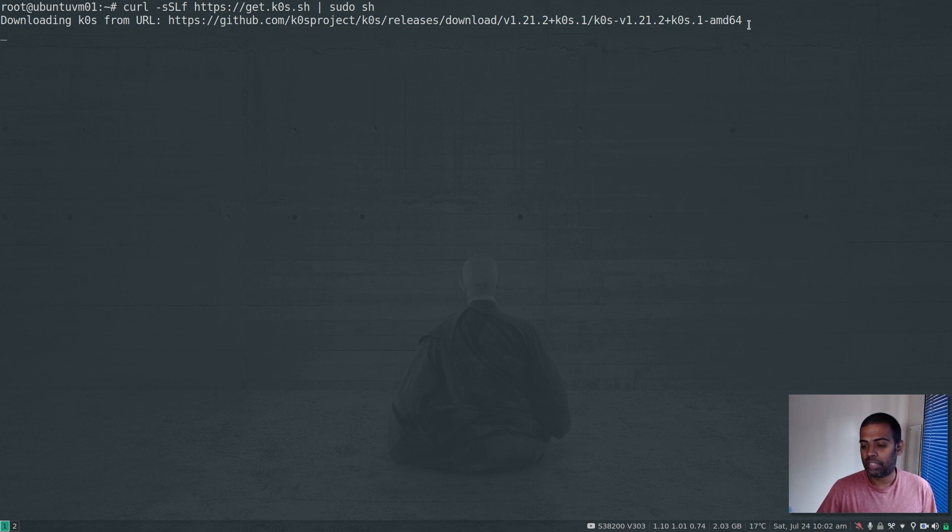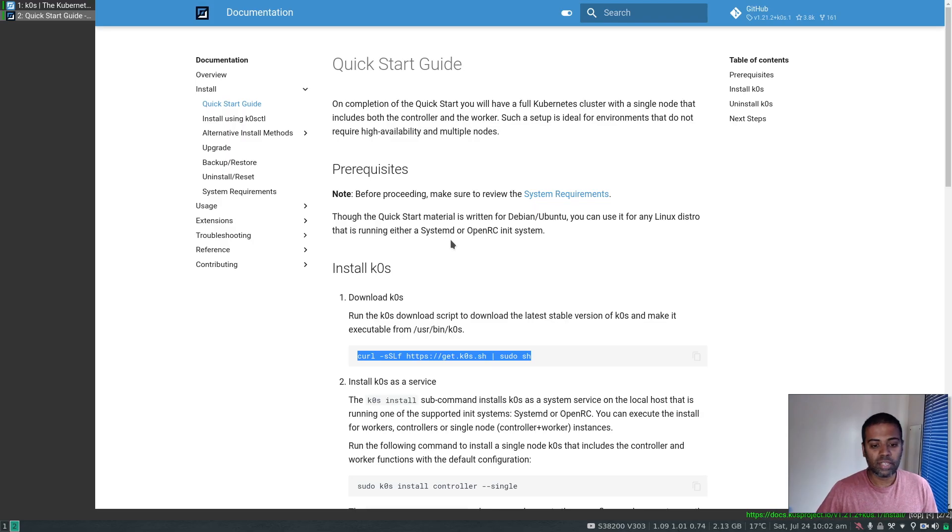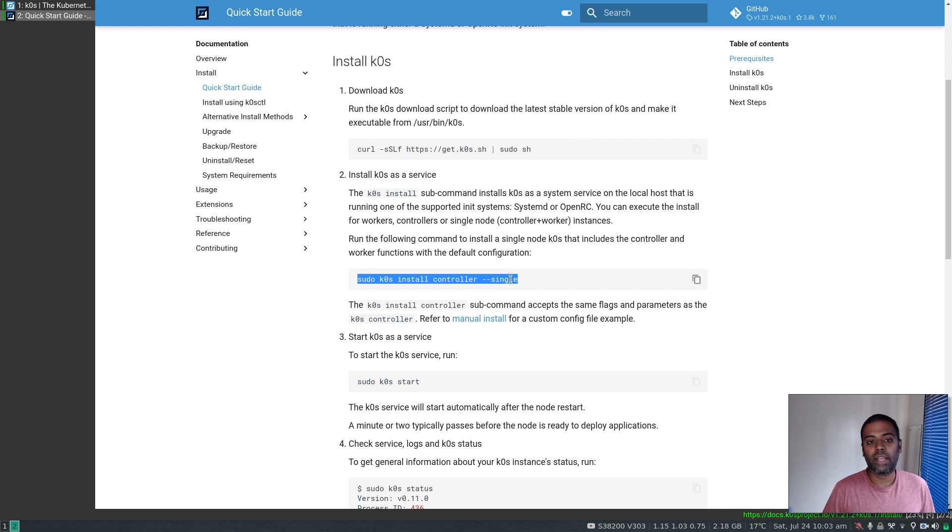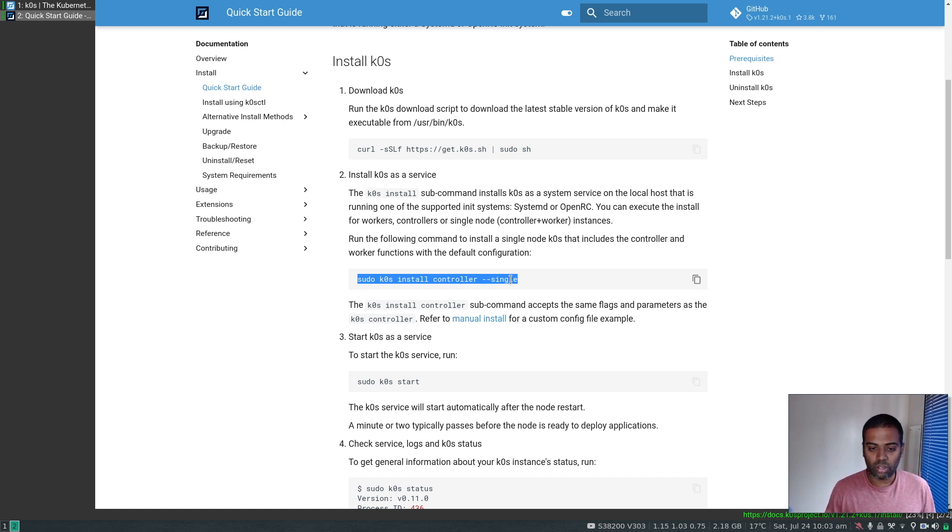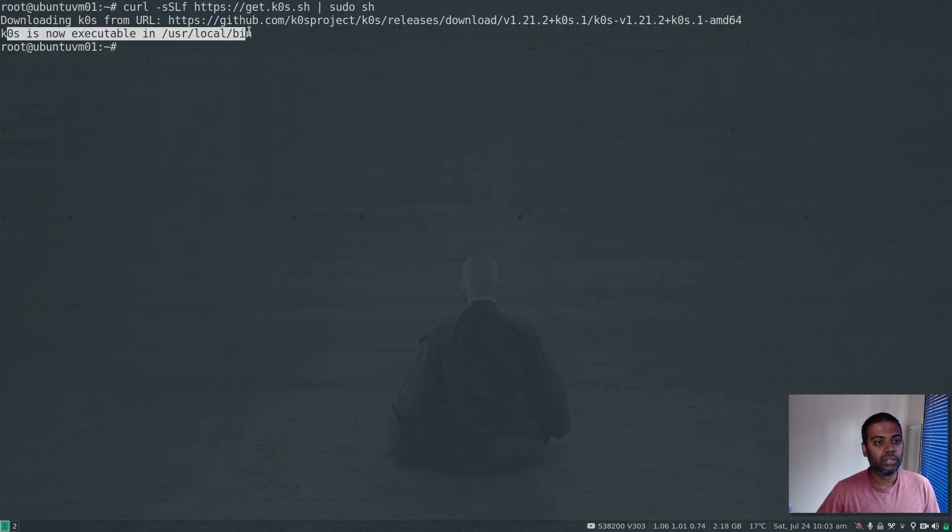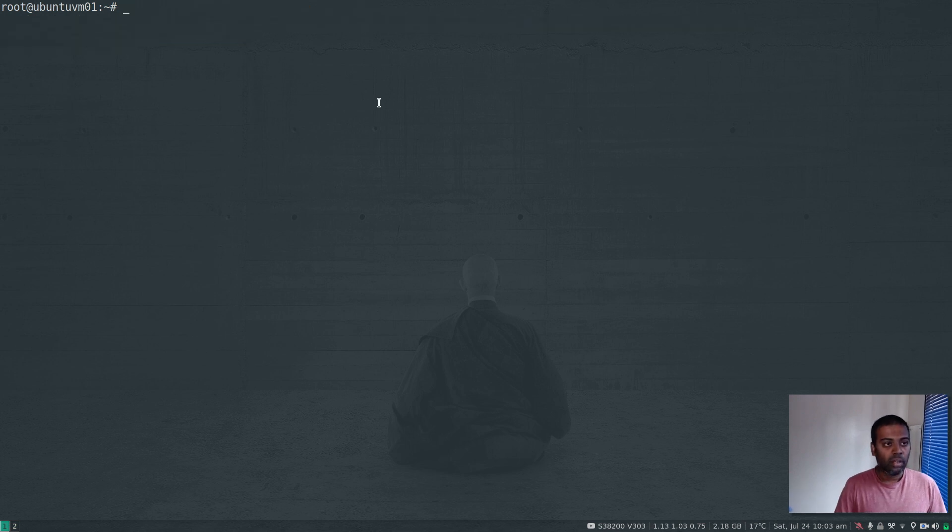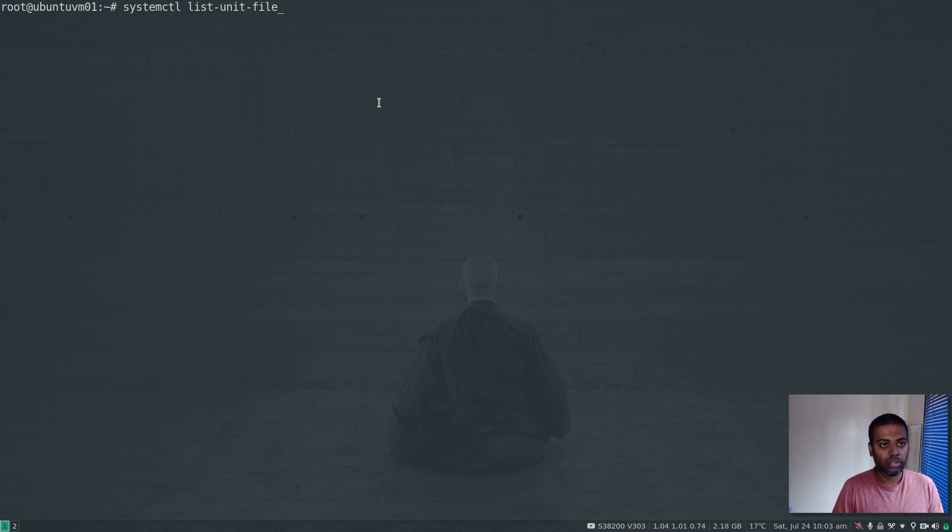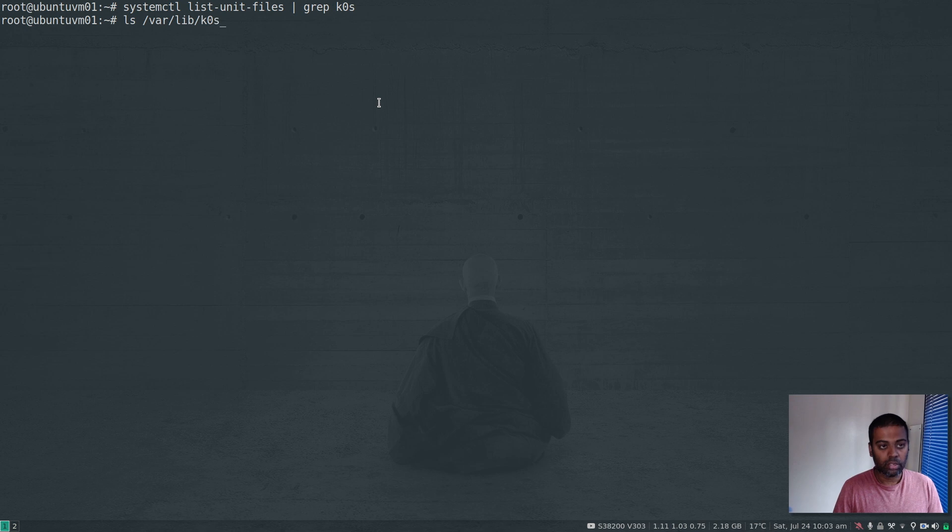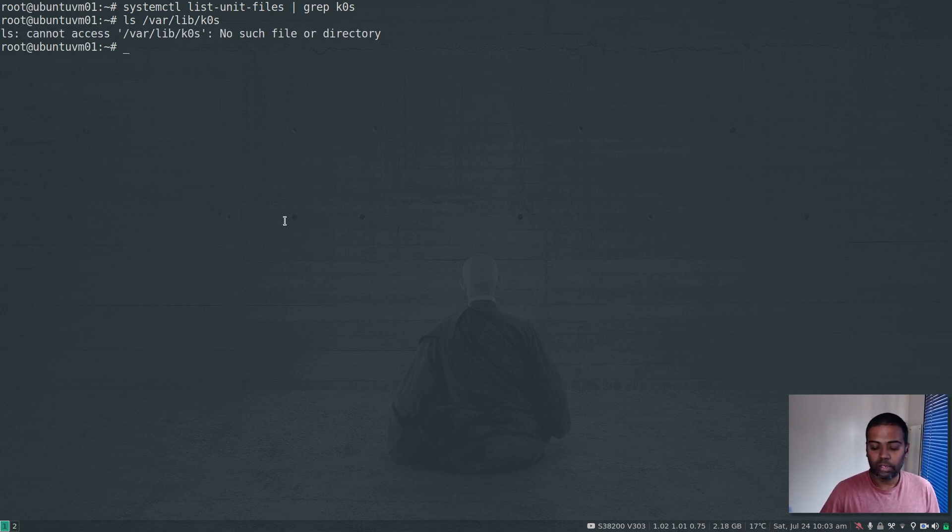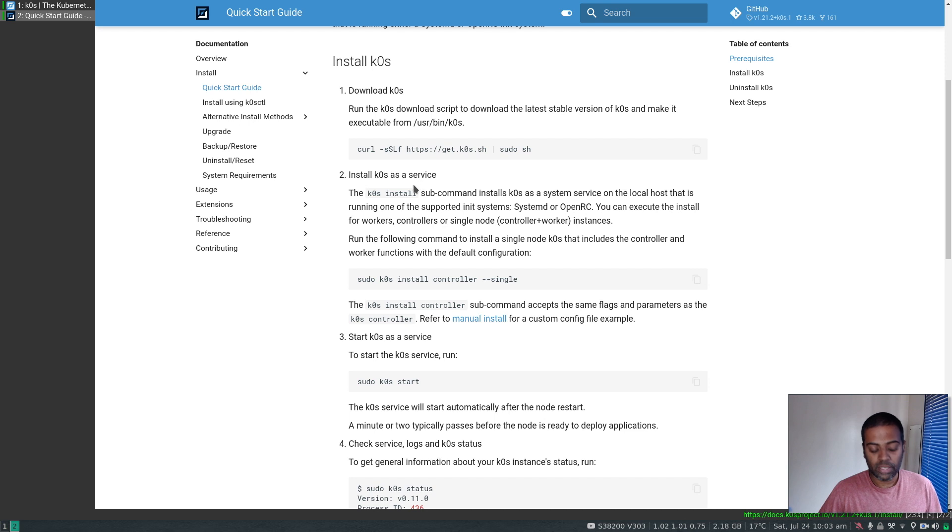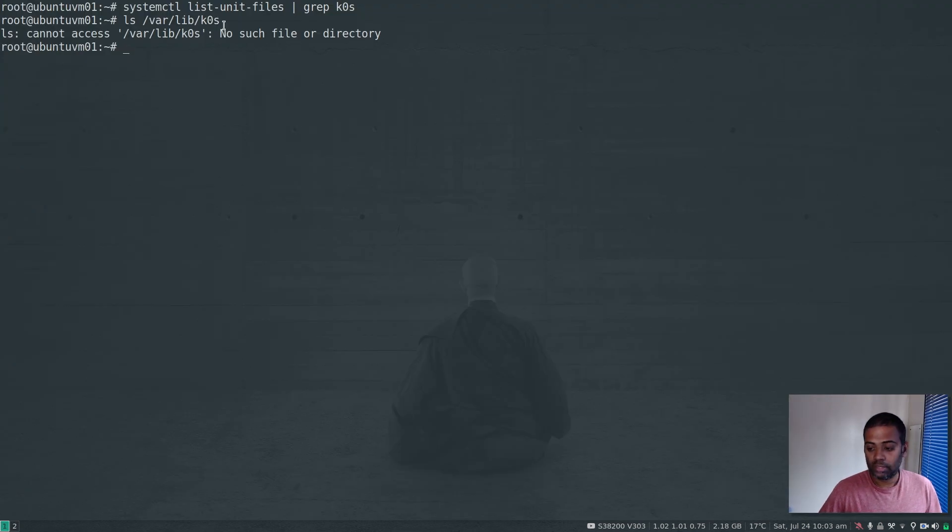We're going to run this command which creates a systemd unit service. You can then start your cluster with systemd commands like systemctl start and stop. K0s is now executable in /usr/local/bin. If I do systemctl list-unit-files and grep for K0s, we don't have anything. ls /var/lib/k0s - nothing there. /var/lib/k0s is where your Kubernetes cluster configuration and related files will be stored.